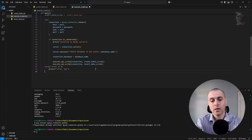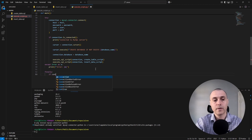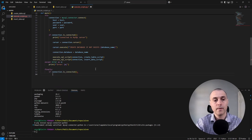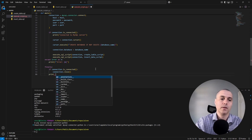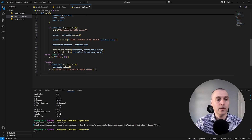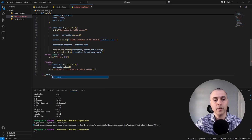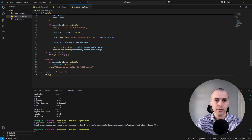To finish up, we add a 'finally' block: 'if connection.is_connected(): connection.close()' and print 'closed connection to MySQL server.' Then we set up our main guard: 'if __name__ == "__main__": main().' This allows us to execute this file as a standalone script and run it directly in the terminal.